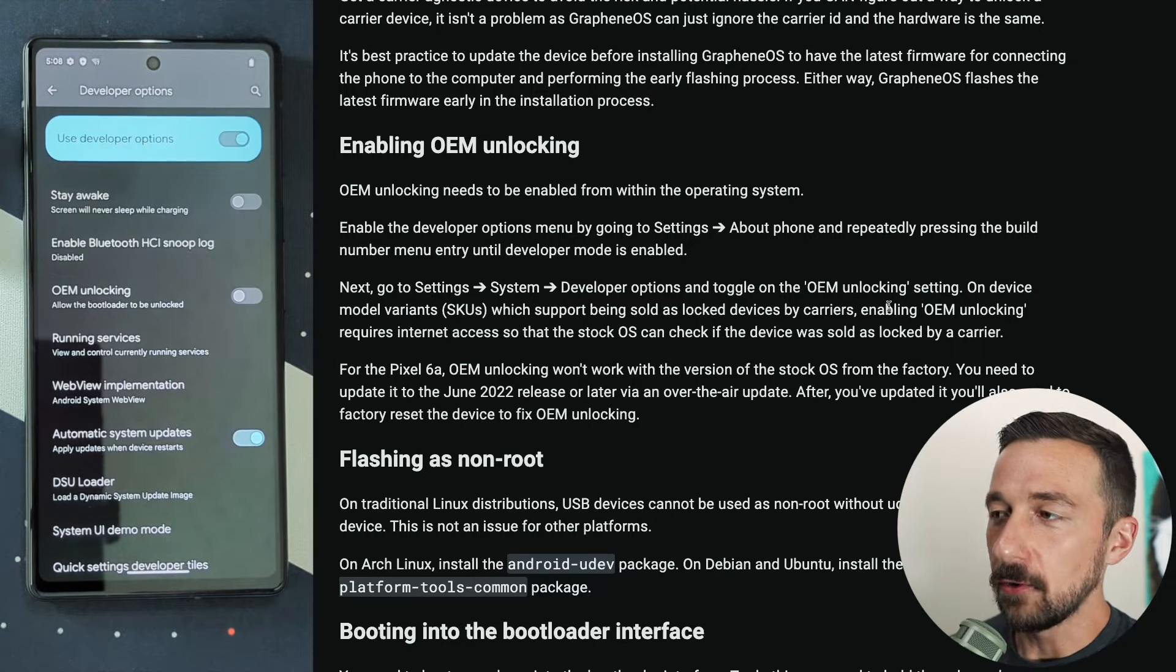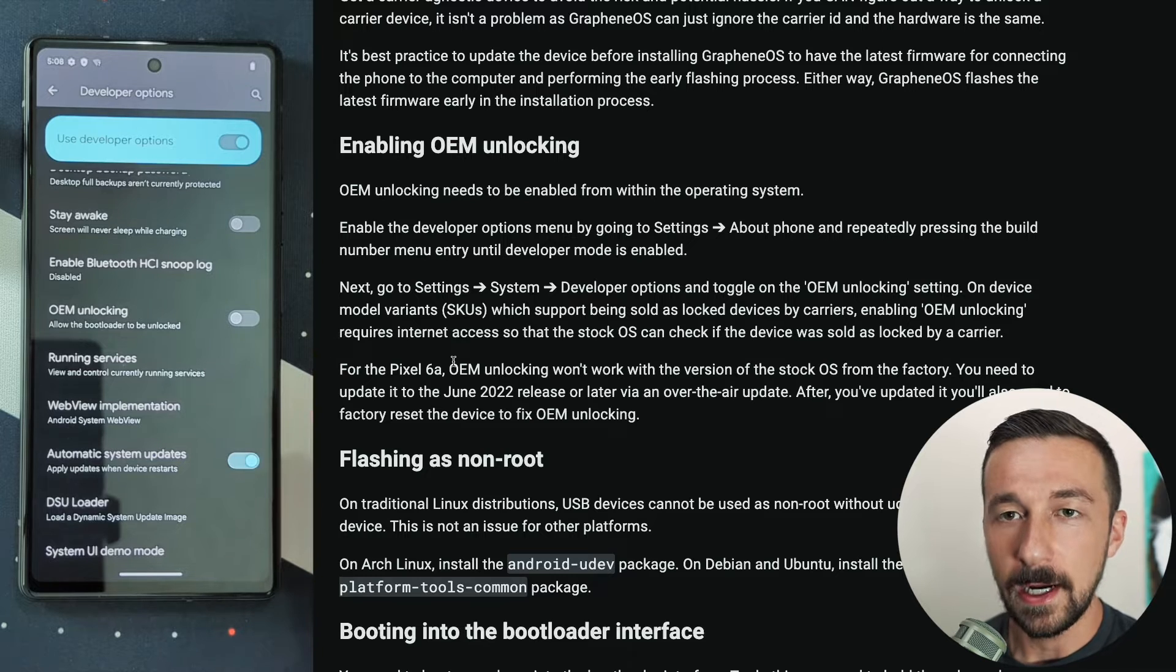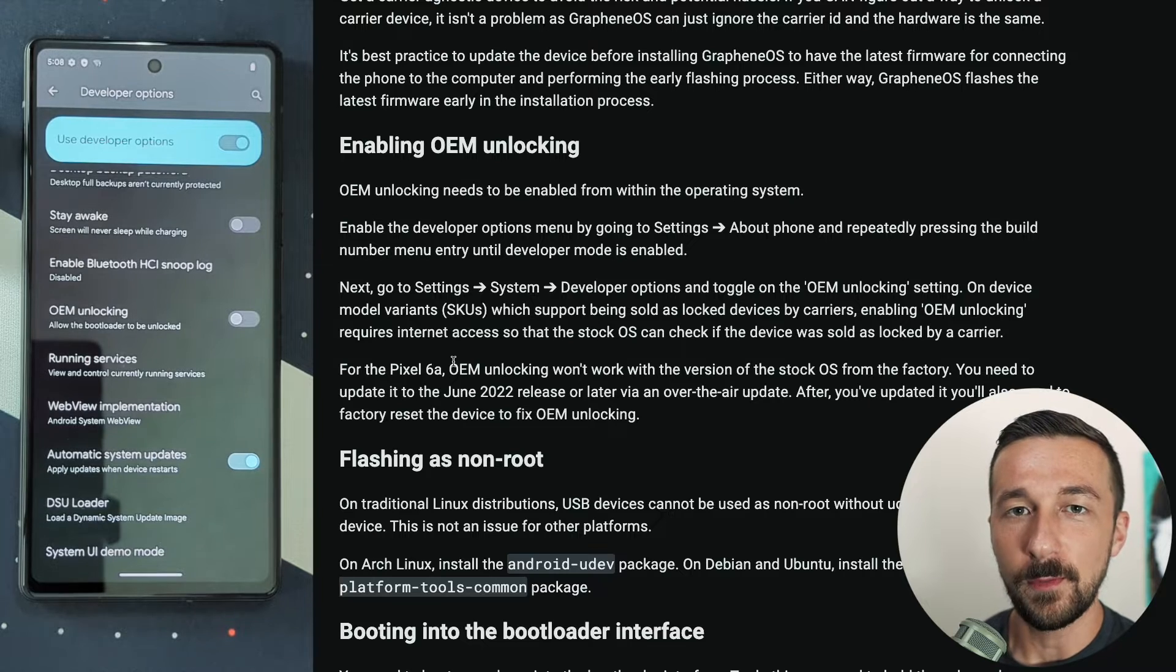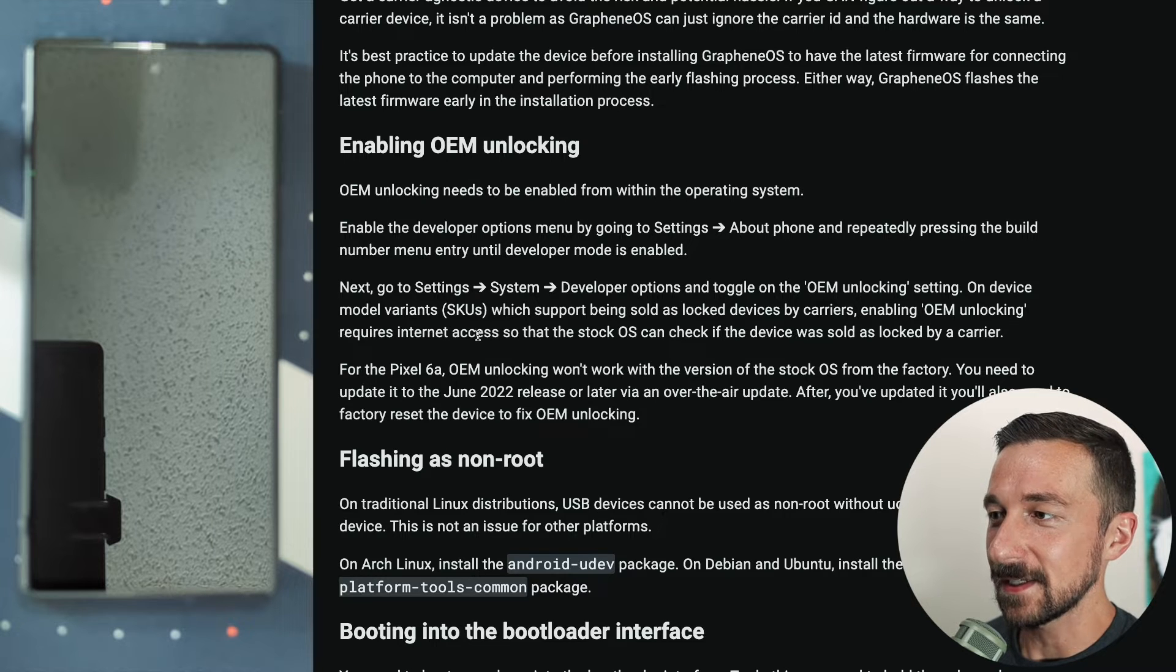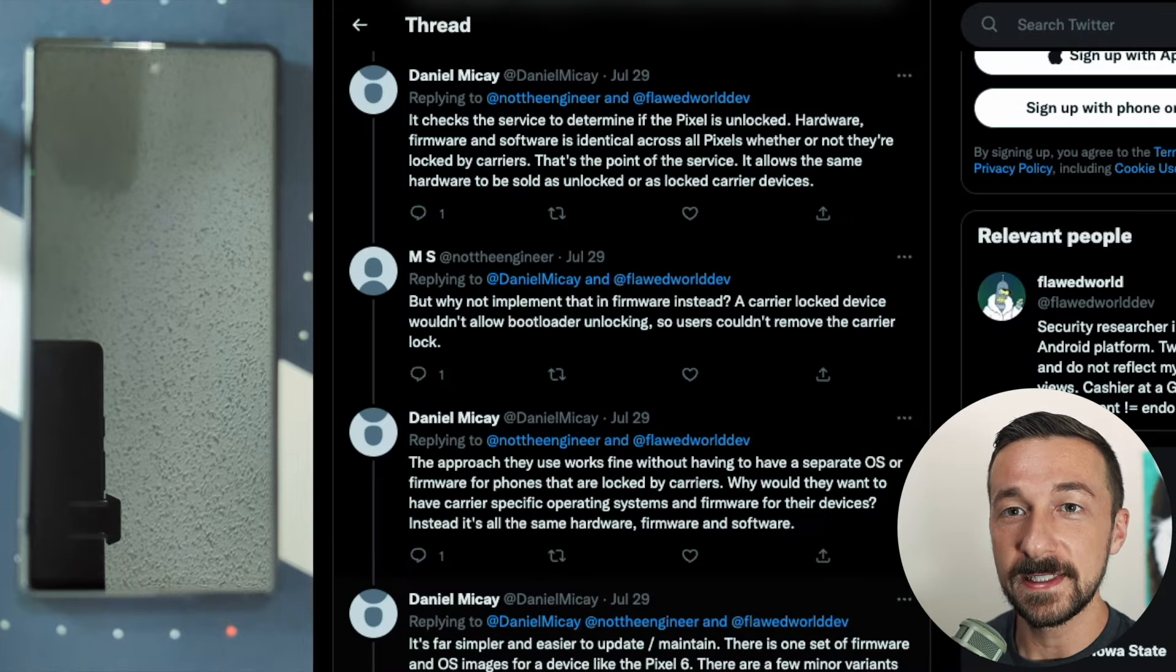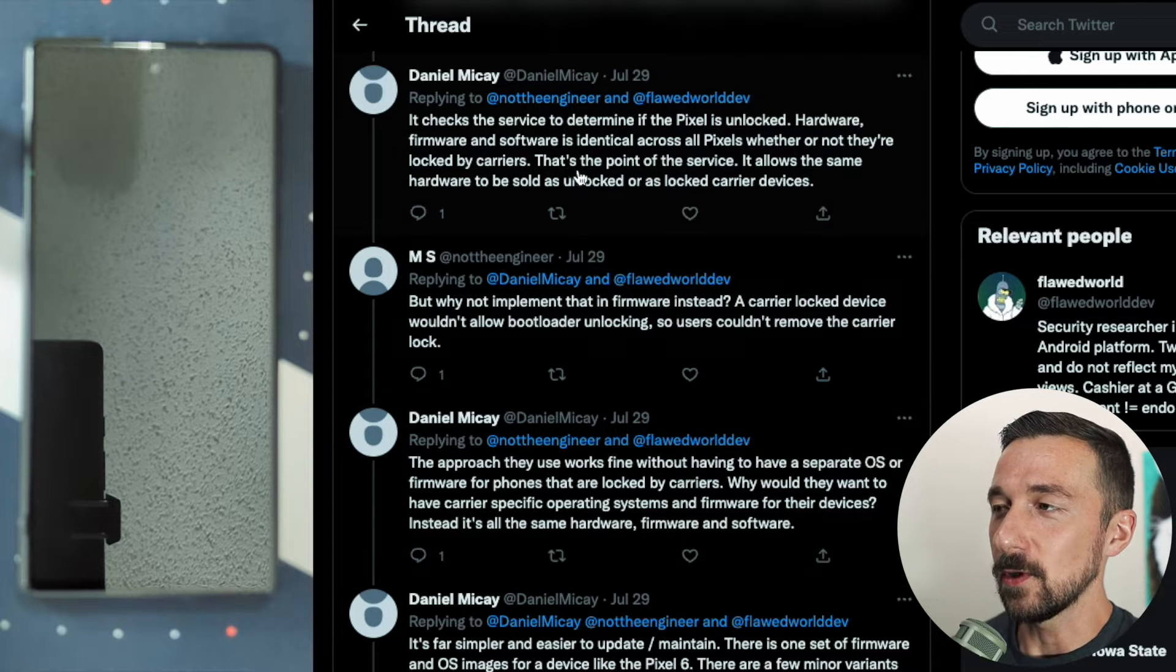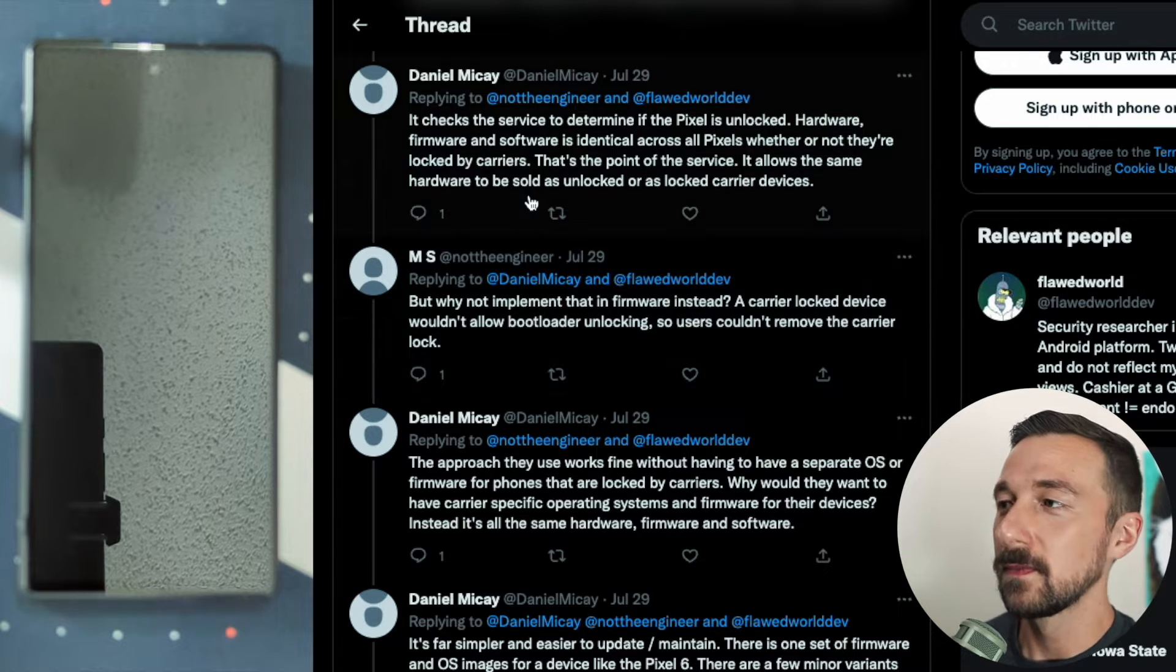There's a couple things to note about OEM unlocking. If you purchased your device brand new, OEM unlocking will be grayed out and you won't be able to enable it. The reason for that is that you need to actually connect to Wi-Fi at this point before you can enable OEM unlocking. We can see here OEM unlocking requires internet access so that the stock OS can check if the device was sold as locked by a carrier. So what does that actually mean? The founder and lead developer of Graphene OS has a thread on Twitter describing how OEM unlocking actually works, which I'll link down below if you want to read through it.